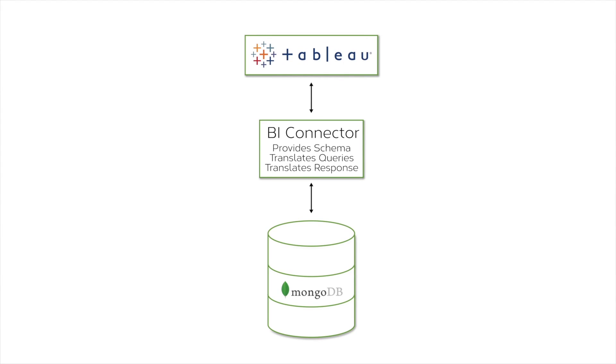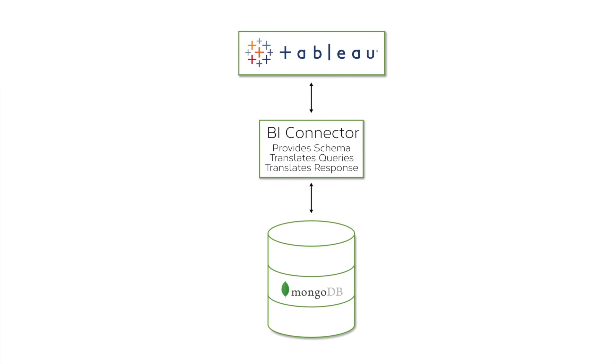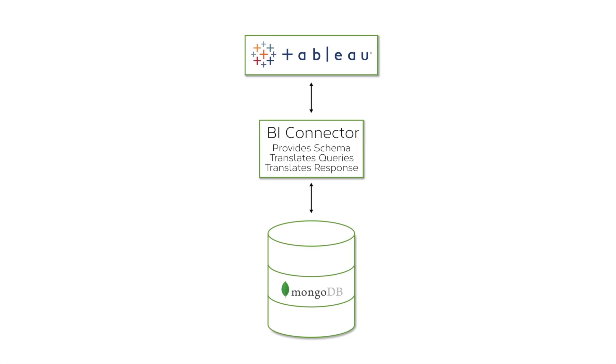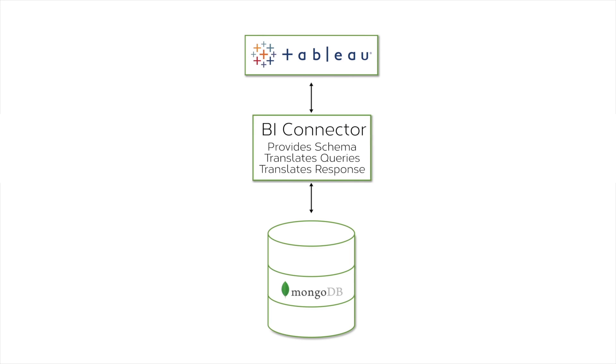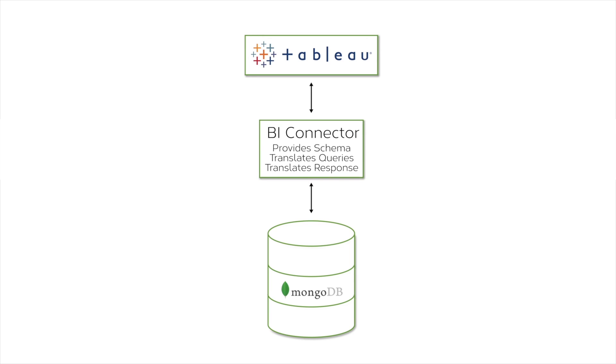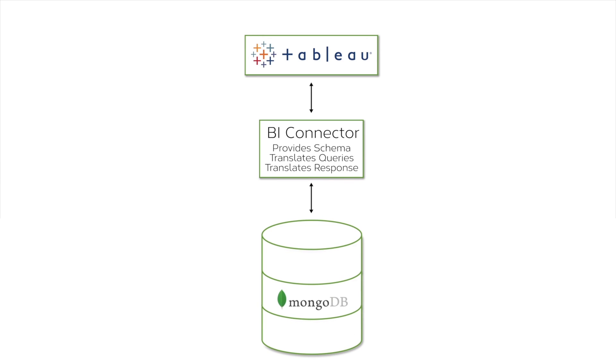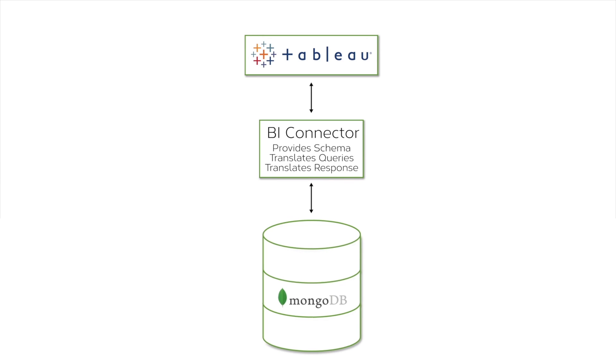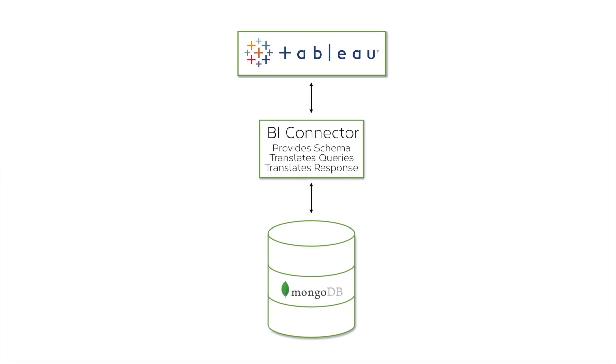BI Connector allows you to access your MongoDB data from a BI tool. It could be Tableau, which is what I'm going to demo today, or it could be any other reporting tool that can speak SQL, because it ends up connecting to the BI Connector, which runs between the MongoDB server, or cluster as the case may be for you, and the BI reporting tool.